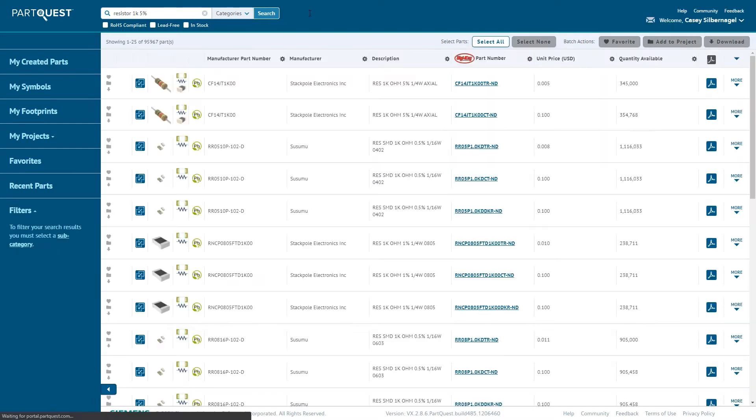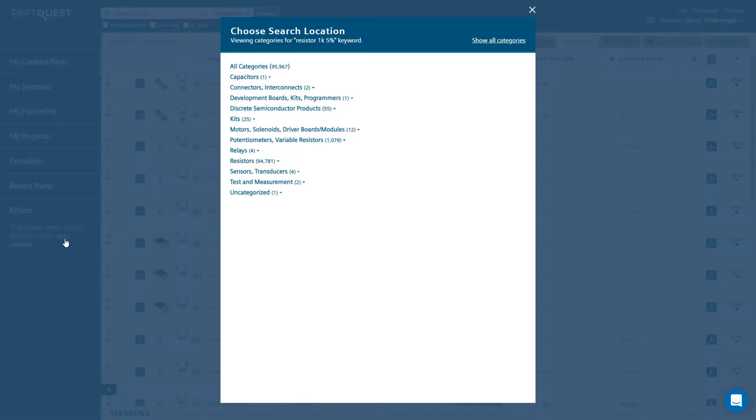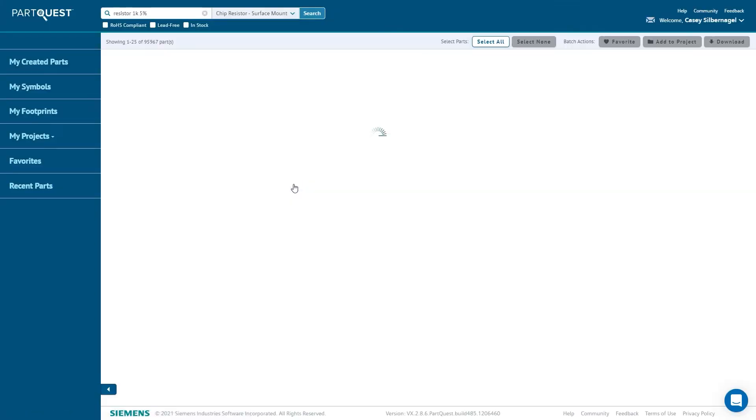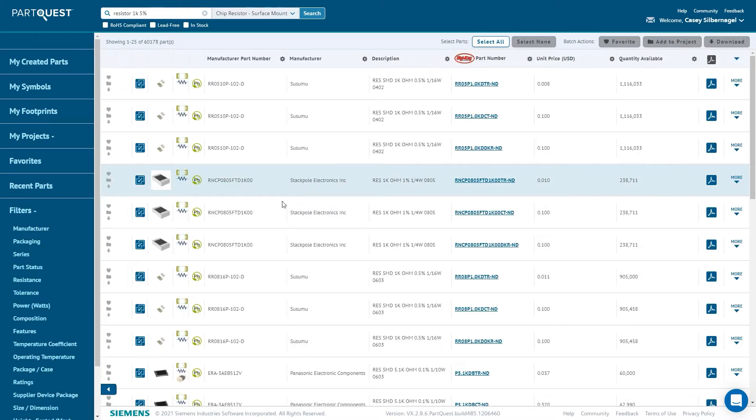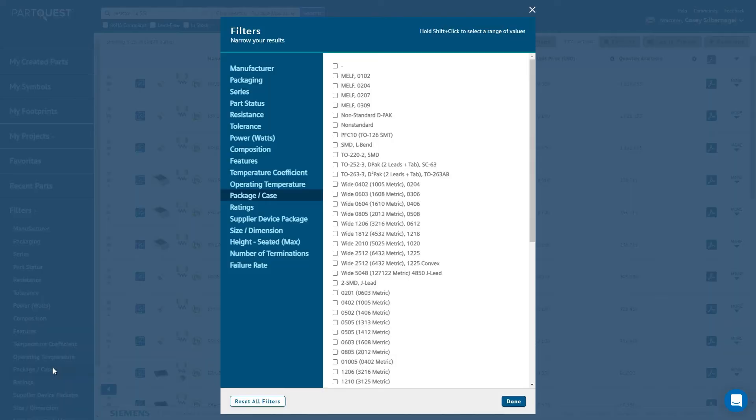After an initial search, the results can be filtered by going to the Filters, located on the left of the interface. Once a subcategory is selected, items like Resistance, Tolerance, Device Package, as well as others can be filtered on.